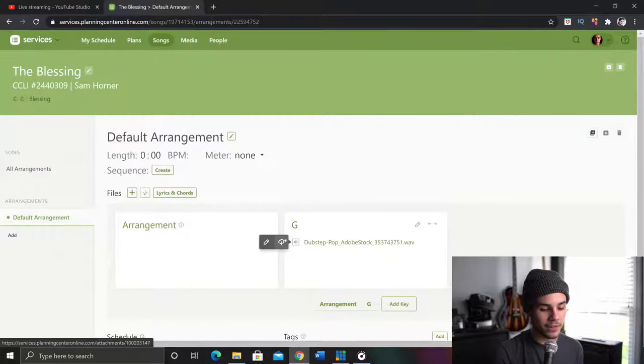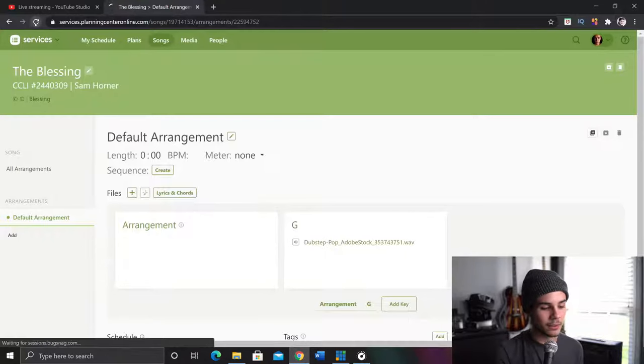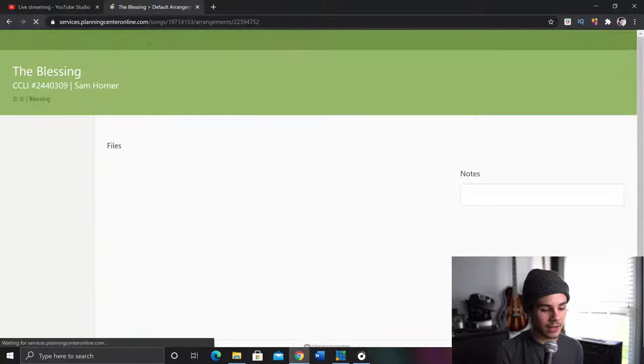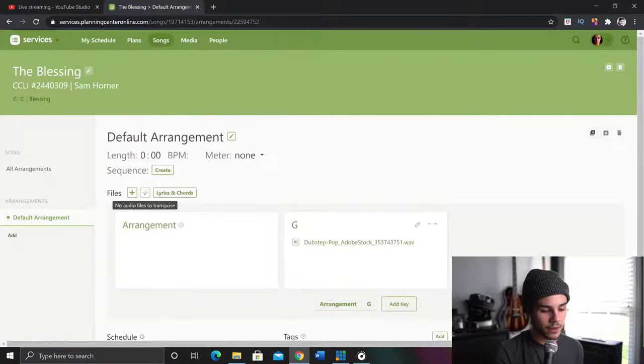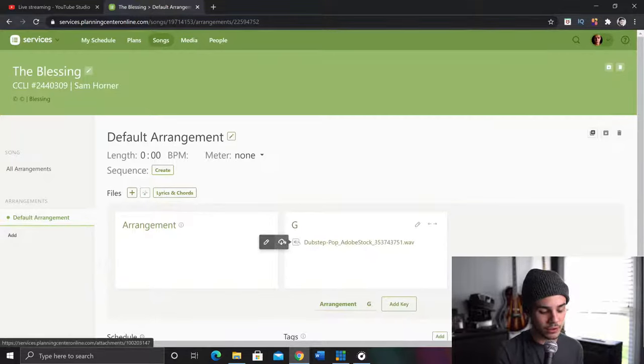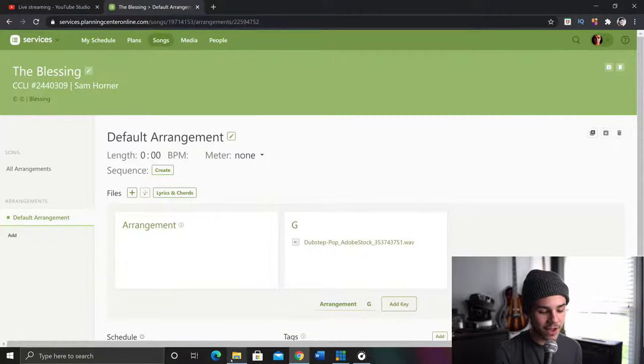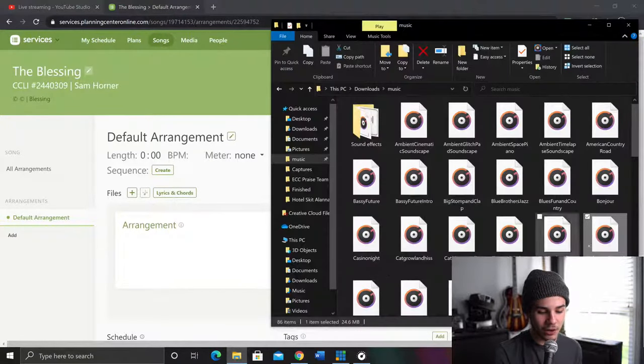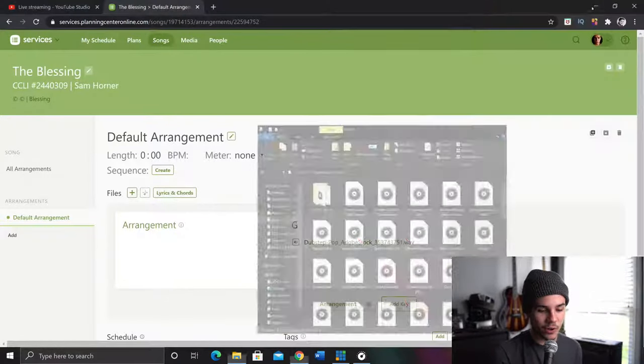Boom. Here we are. There it is. Right there. Now, I'm going to go ahead and try and refresh. No audio files to transpose. Okay. So this might be a problem that you would run into because this is a WAV file. You cannot do it with WAV files.